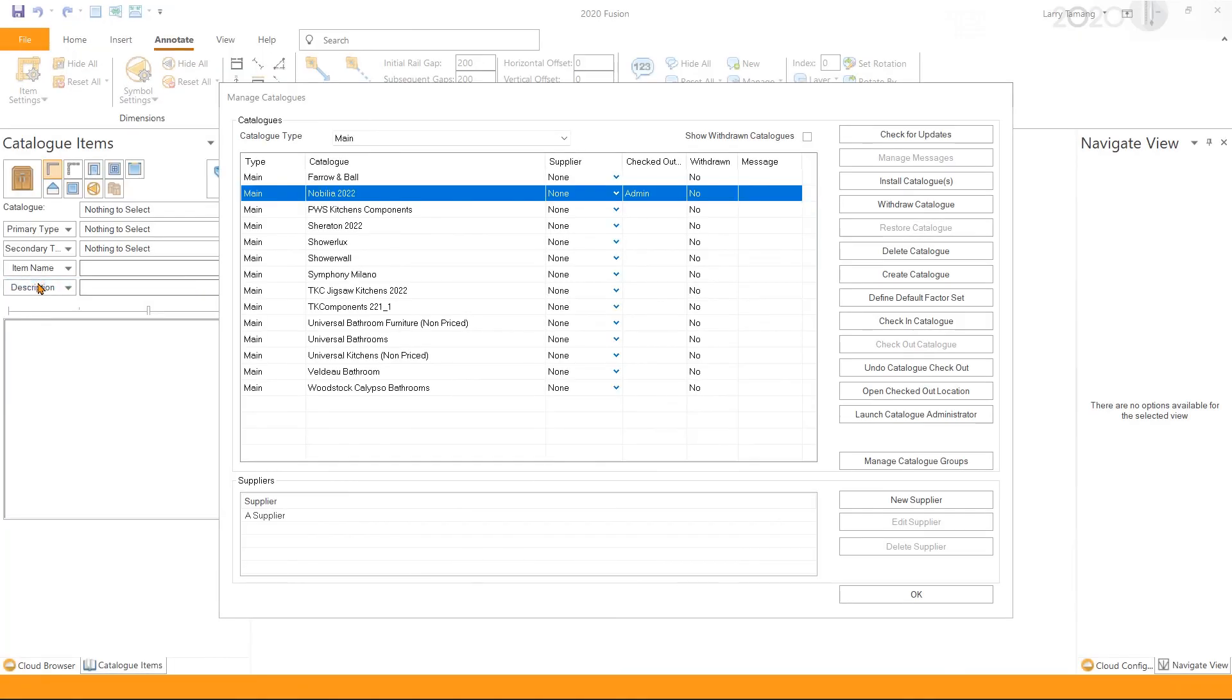Back in the Manage Catalogs window, we check the modified catalog in by clicking on Check In Catalog.